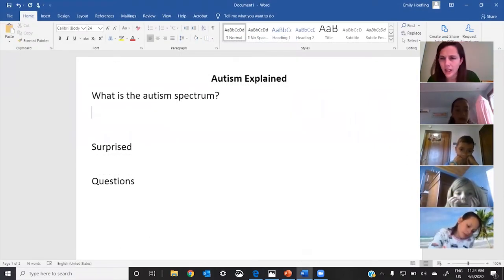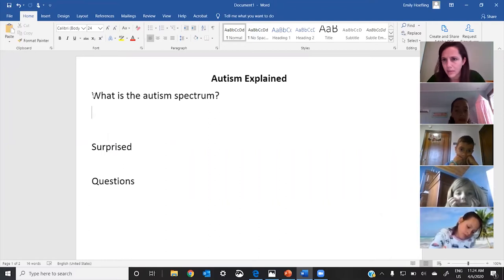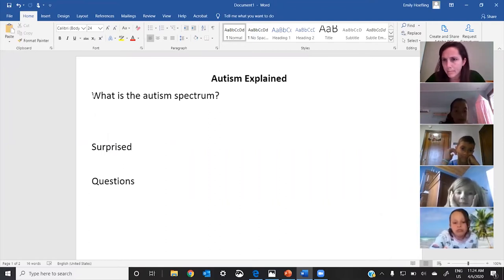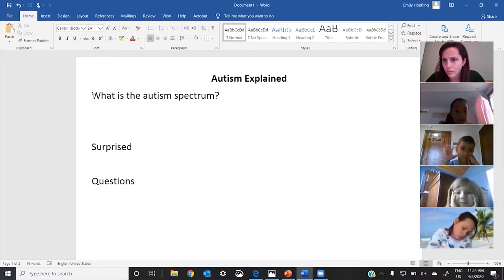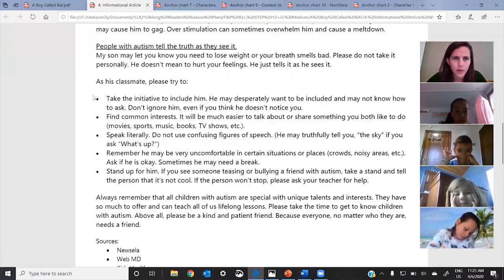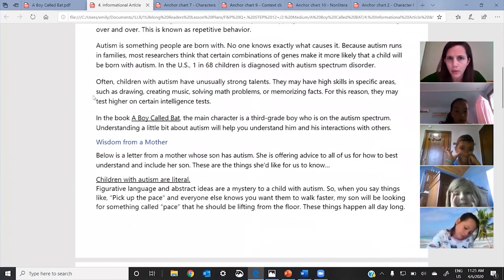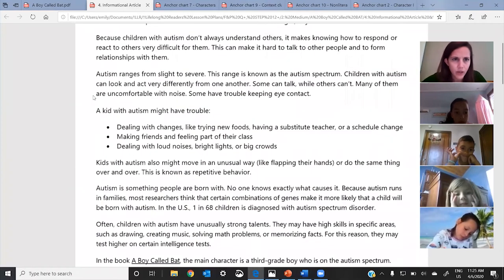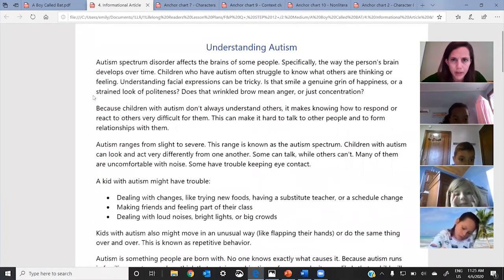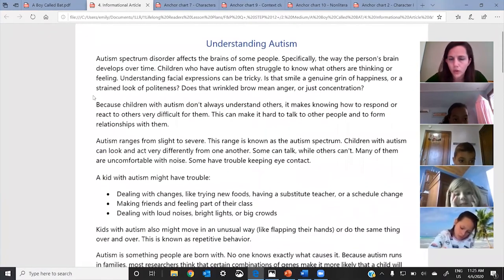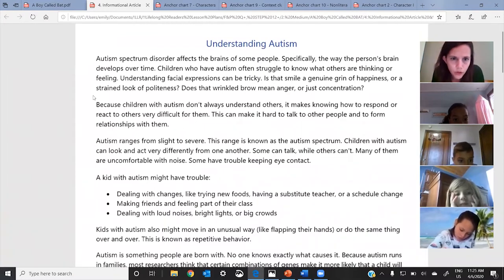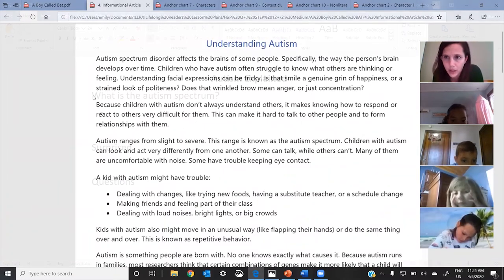Does anybody feel like they could answer that question: What is the autism spectrum? That's a great habit in non-fiction. Let's go back and reread this very first part and let's see if we can get it into our own words. Go ahead and take a look and reread the first three paragraphs.